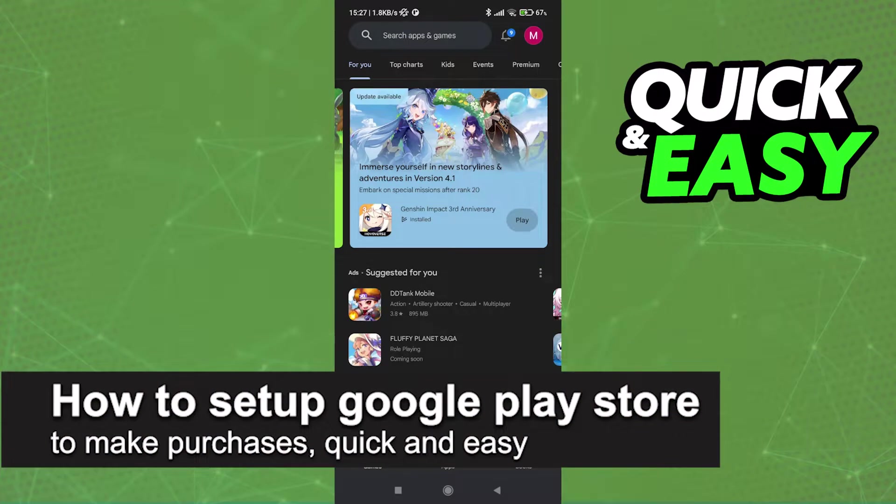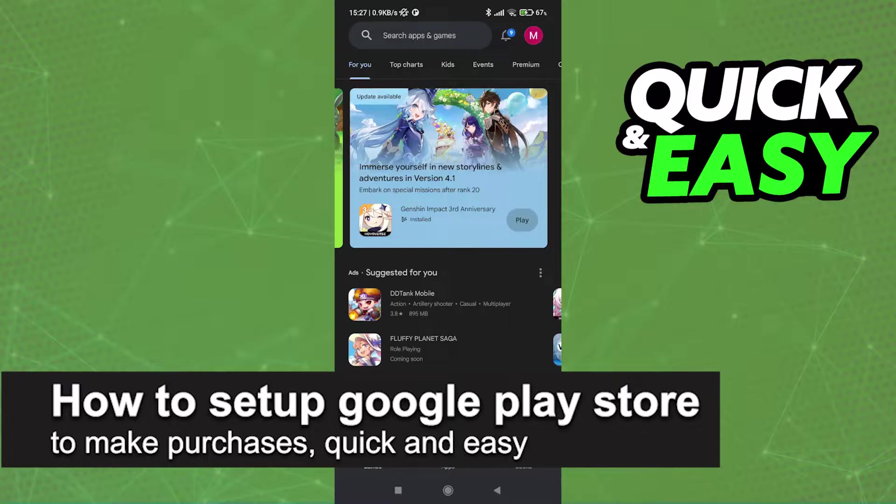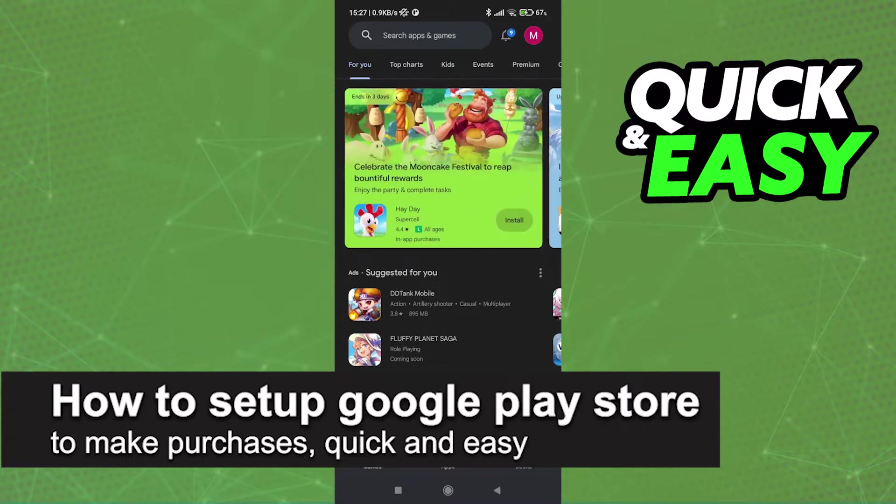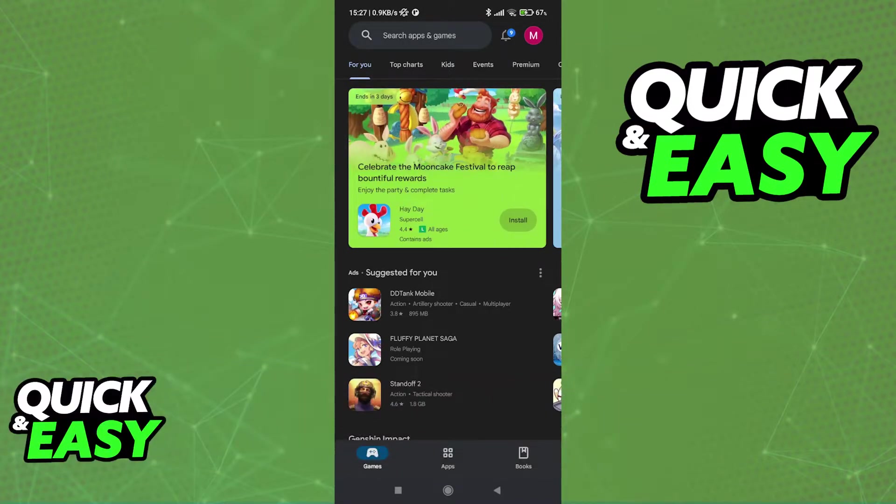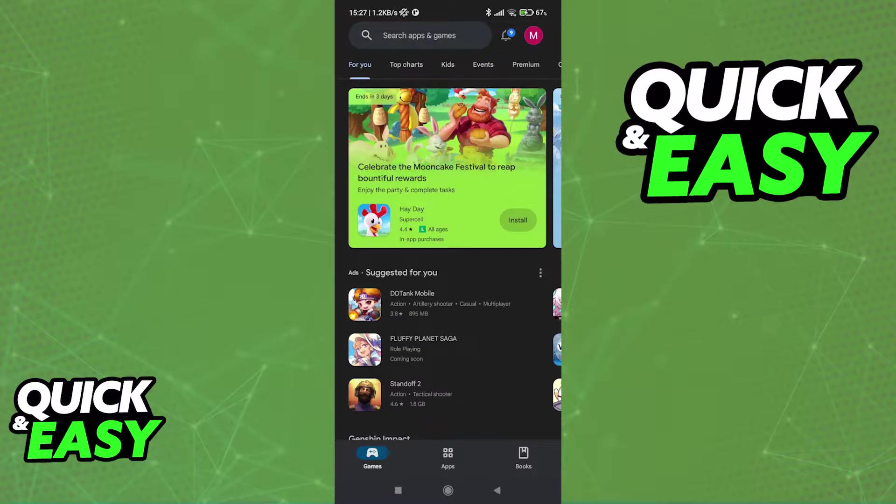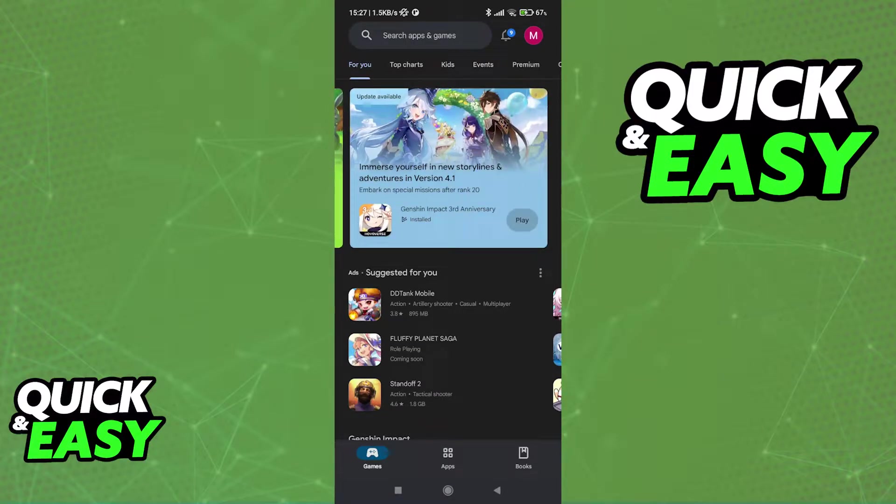In this video I'm going to teach you how to set up the Google Play Store to make purchases. It's a very quick and easy process so make sure to follow along. I'm going to show you the full process to set up the Google Play Store so you can make any purchases with convenience.